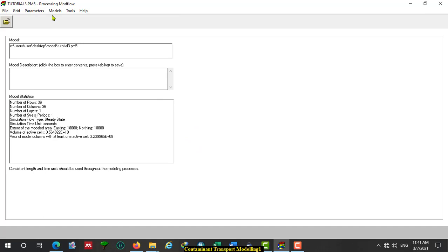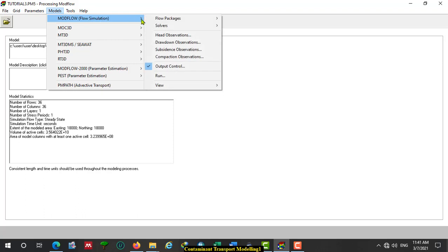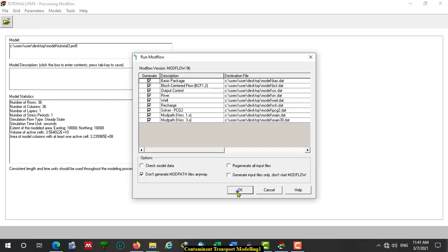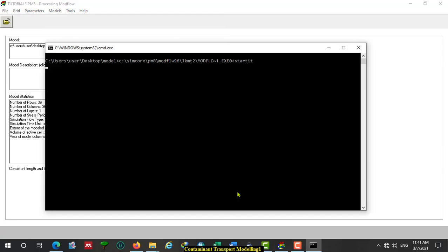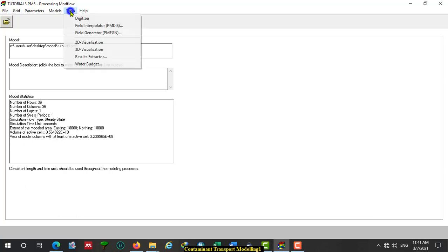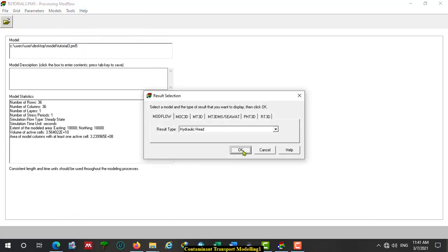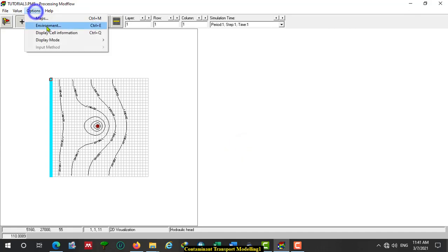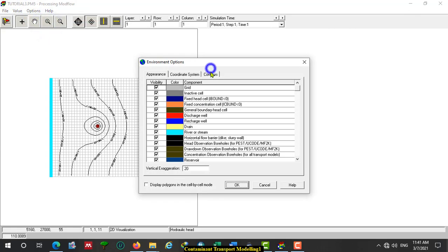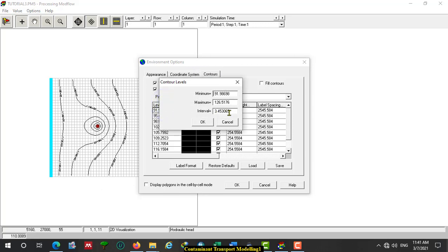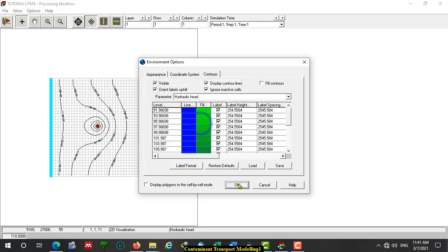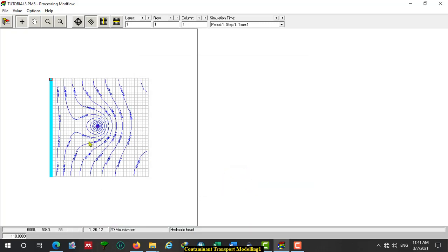Now we have already entered the data for the flow simulation. We can run the flow simulation. We can check progress by running the model. Correct. We can also check with 2D visualization — the hydraulic head distribution looks good. We are on the right track.